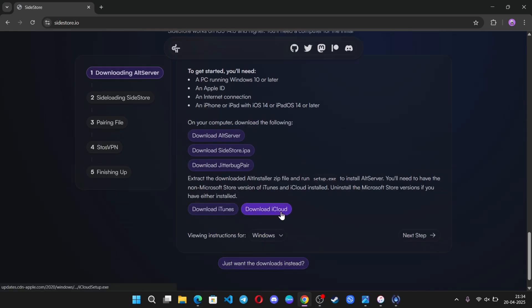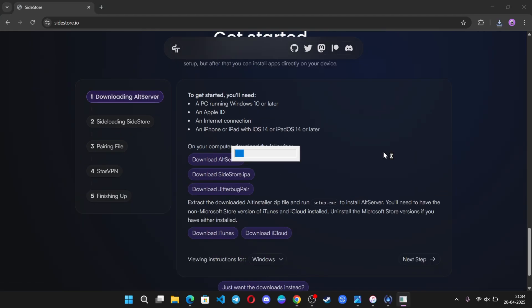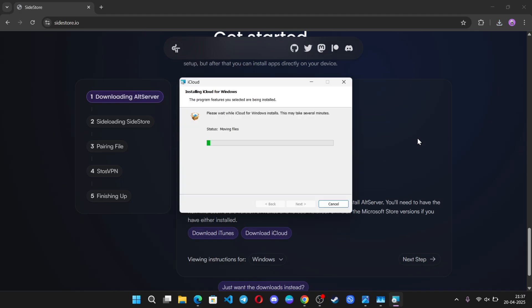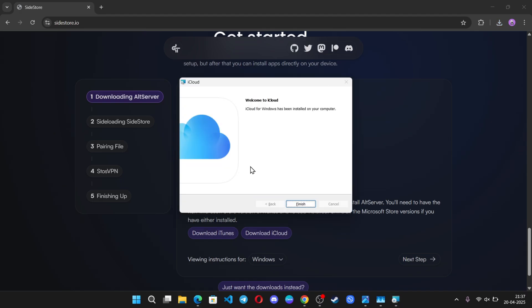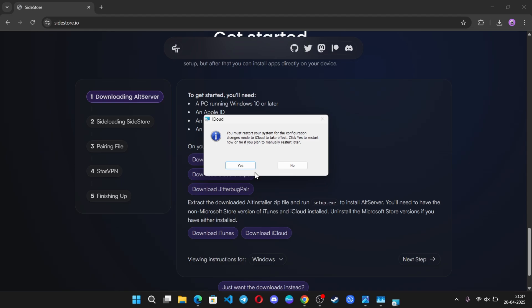To get started, you'll first need to download and install iTunes and iCloud on your PC. Here, I've already installed iTunes. Let's also install iCloud.